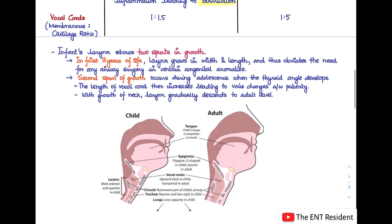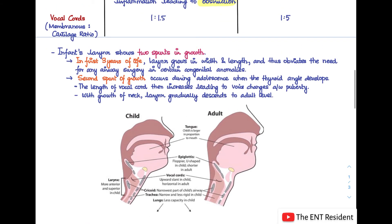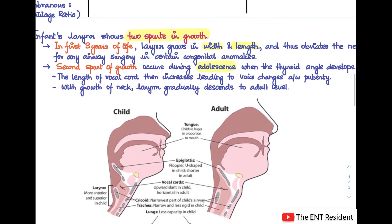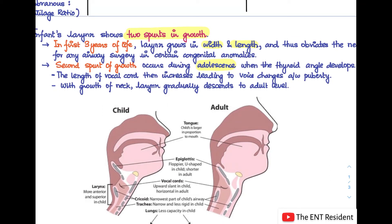There are two spurts in the growth of the infant larynx. The first occurs in the first three years of life, when the larynx grows in width and length — this allows certain congenital anomalies like laryngomalacia to resolve without immediate surgery. The second spurt occurs during adolescence, when the thyroid angle develops, the vocal cords lengthen causing voice changes, and the larynx descends to the adult level of C5 to C6.